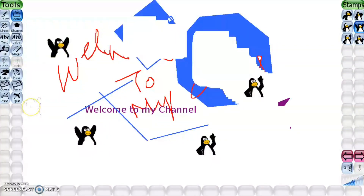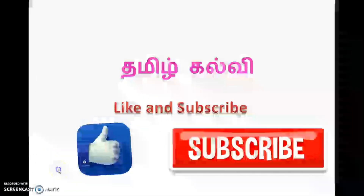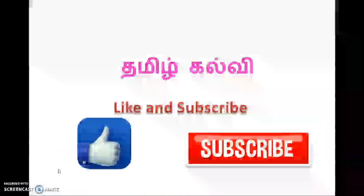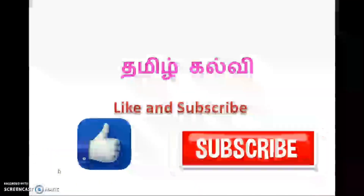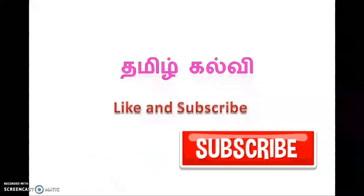So this is your subject: the Tux Paint concept. Thank you. If you like this video, please subscribe to my channel. Thank you very much. Good luck.